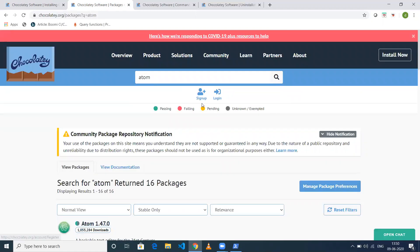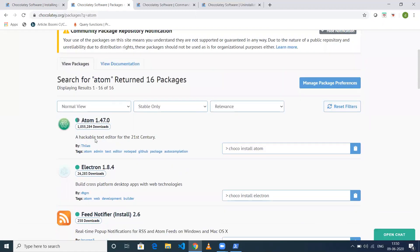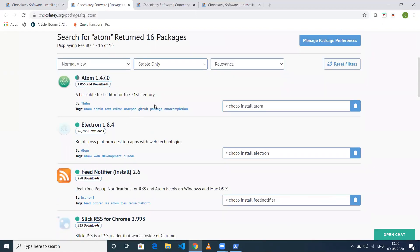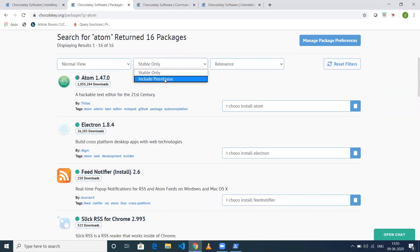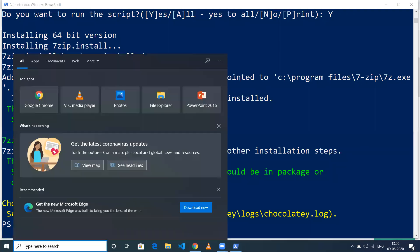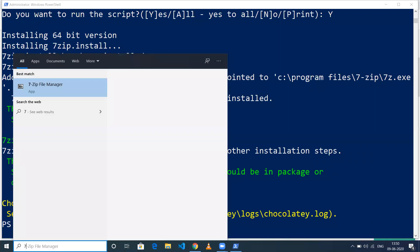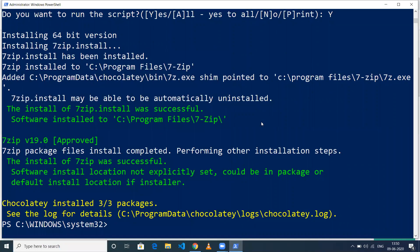You can select whether it's stable only or include releases as well. I've selected stable only. You can just copy and paste the command and execute it. In my case, 7zip is installed, so when I search for 7zip, I should see 7zip File Manager is installed. This is very simple.